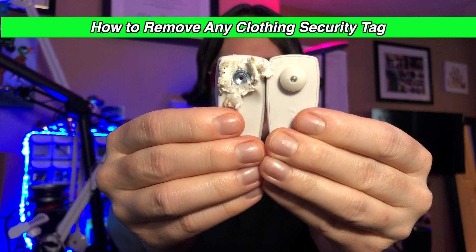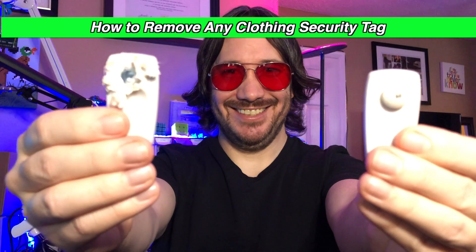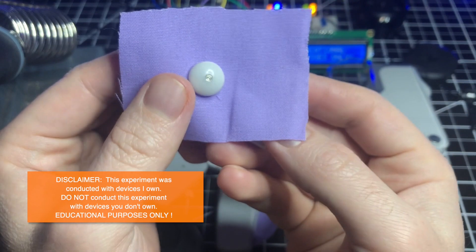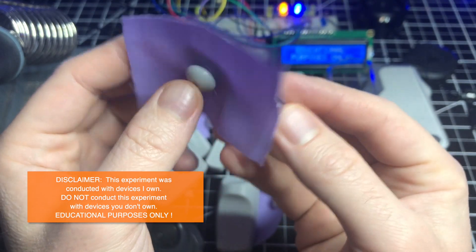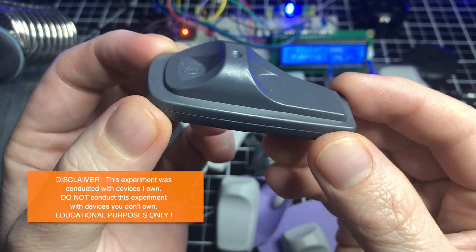Here's an easy way to remove most security tags from your clothes. I recently purchased a variety of security tags from eBay for security research purposes.